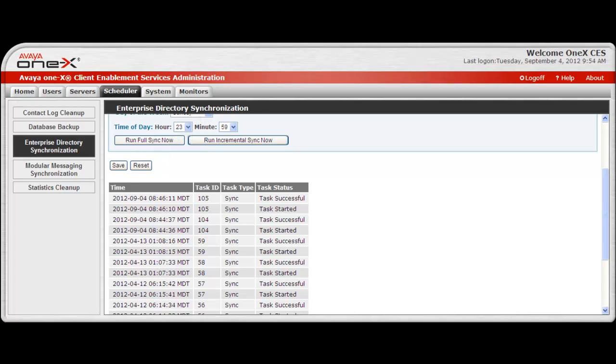To summarize, once a sync has been completed, the Avaya 1x Client Enablement Services user information, unprovisioned user list, and contact information is updated.